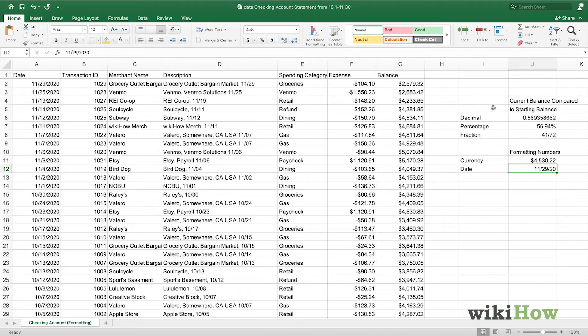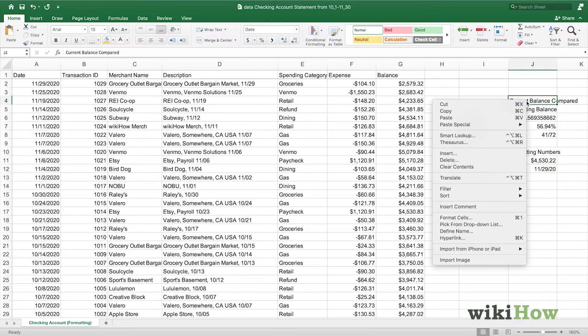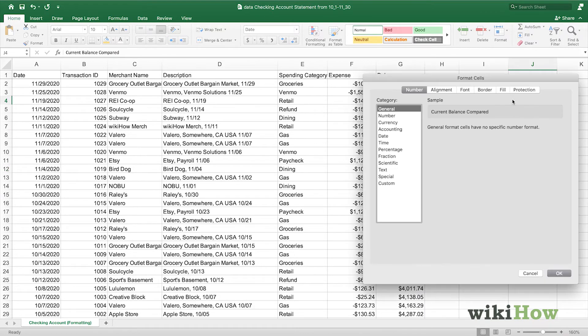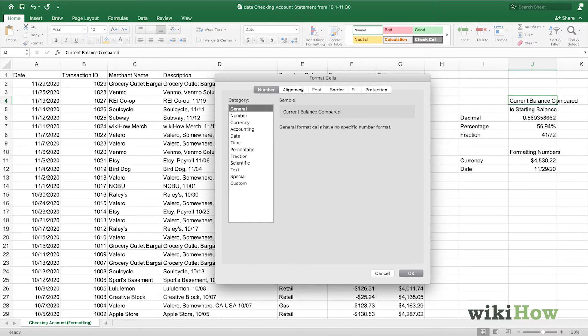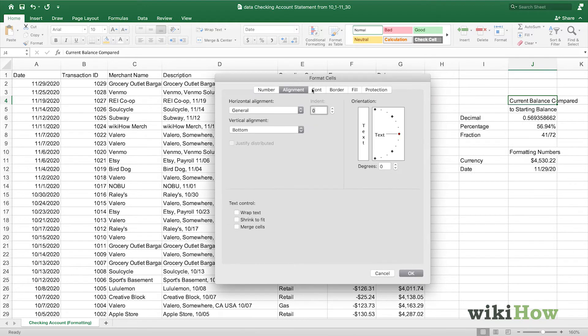You can also format the cell's color and other options in the format cells menu. For example, for this cell, we can choose to change the alignment, and we can change how the text orientation appears.